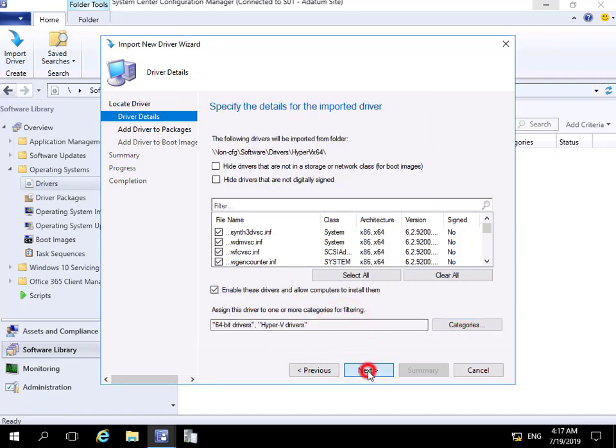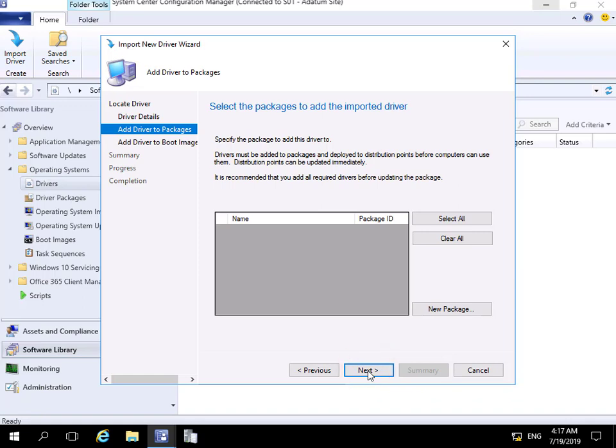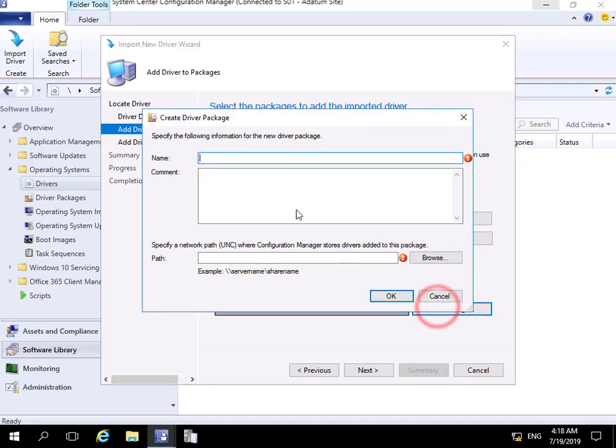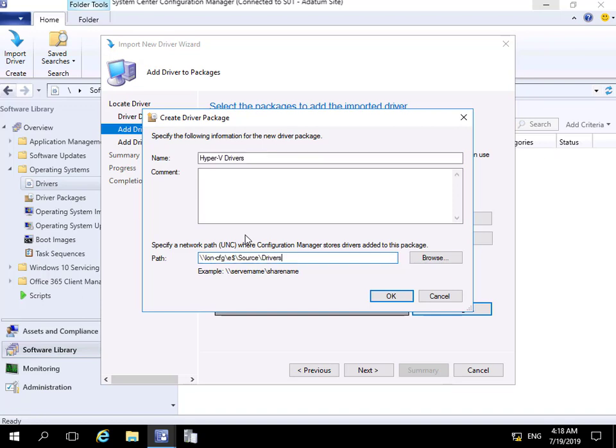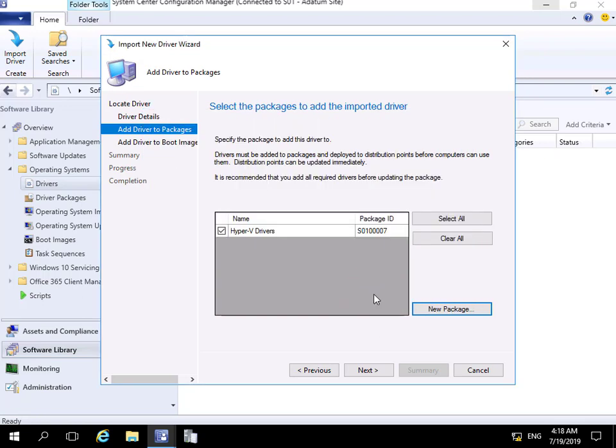We have the ability to add the drivers to packages. We're going to create a new package, so we need to fill out some information: name and path. We'll call this 'Hyper-V Drivers' and specify the path to be \\LON-CFG\E$\Source\Drivers. We'll select OK and then Next.